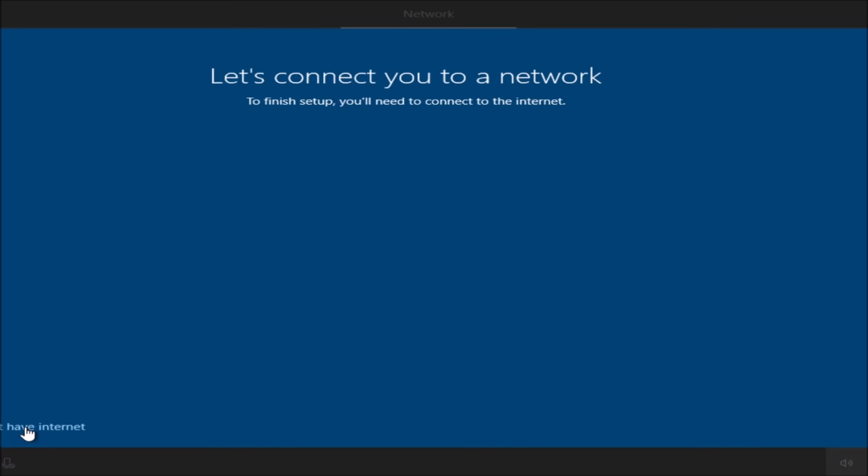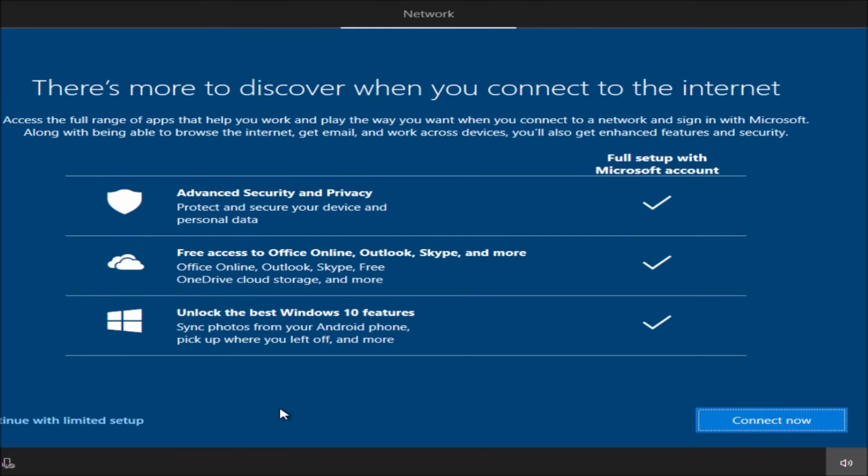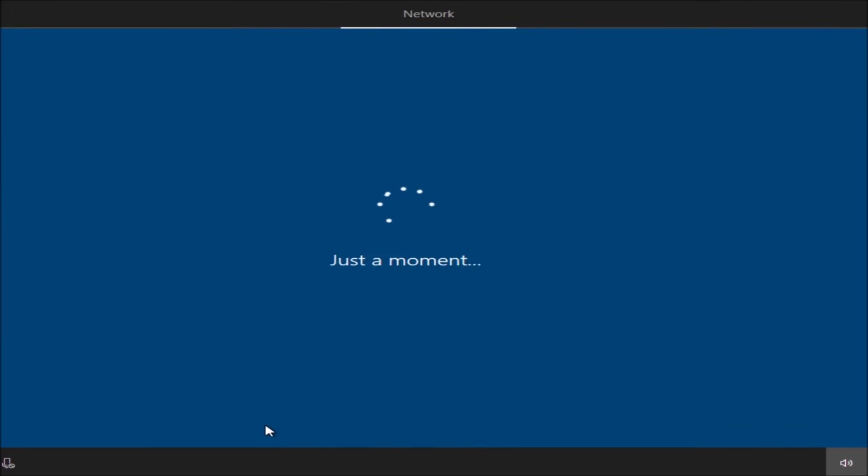It will explain to you that there's more to discover when you connect to the Internet. You can connect to Microsoft features and connect to the cloud or not. In this video I will not connect to the Internet and I will create a local account, and that is what I recommend. Below, click on continue with limited setup.